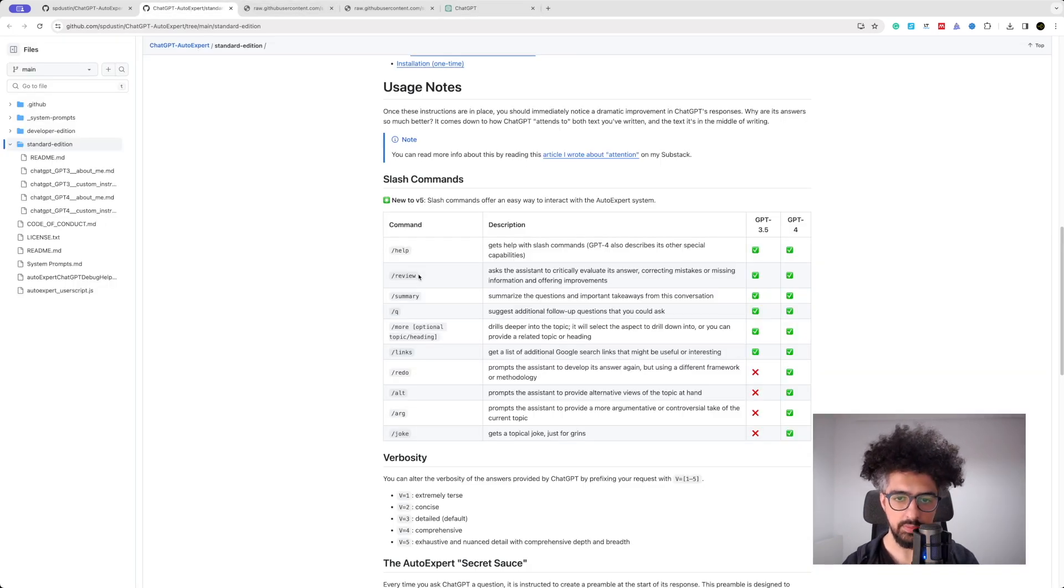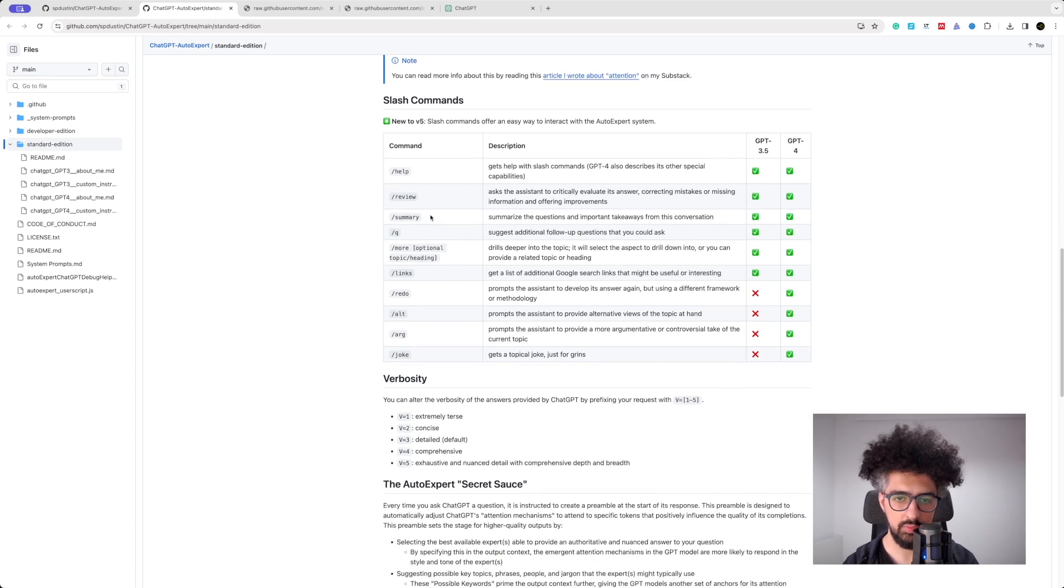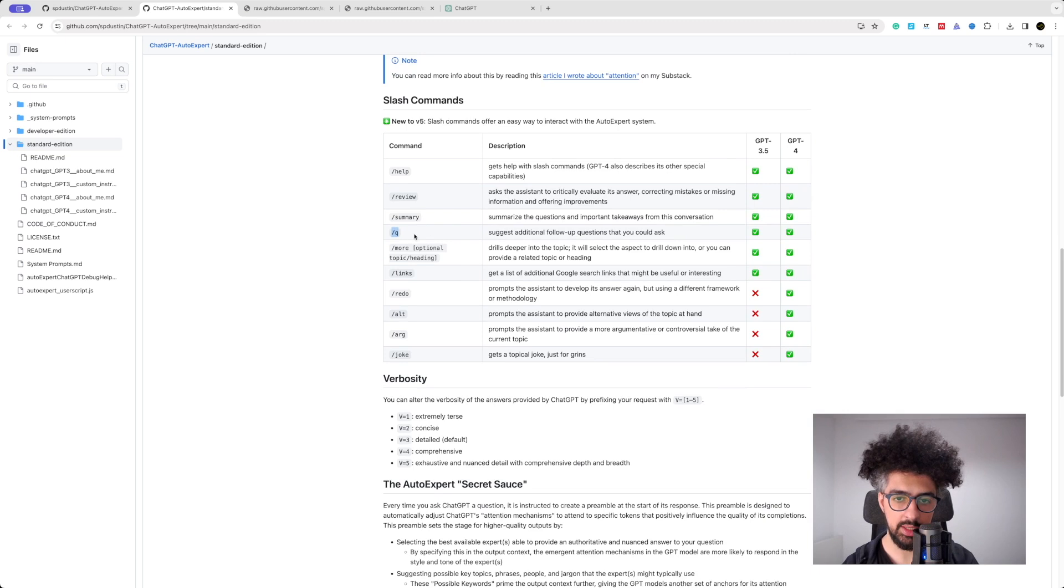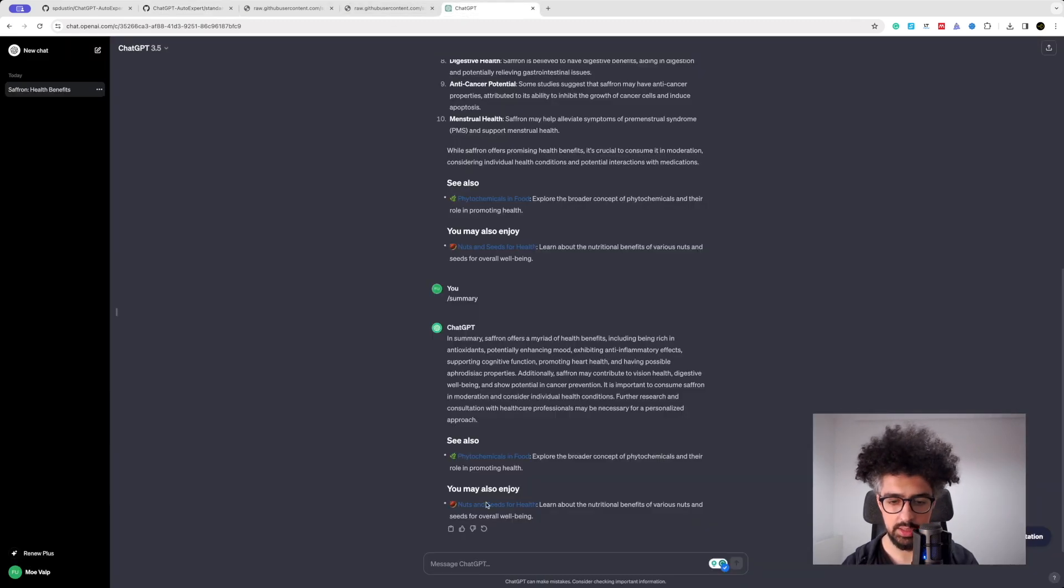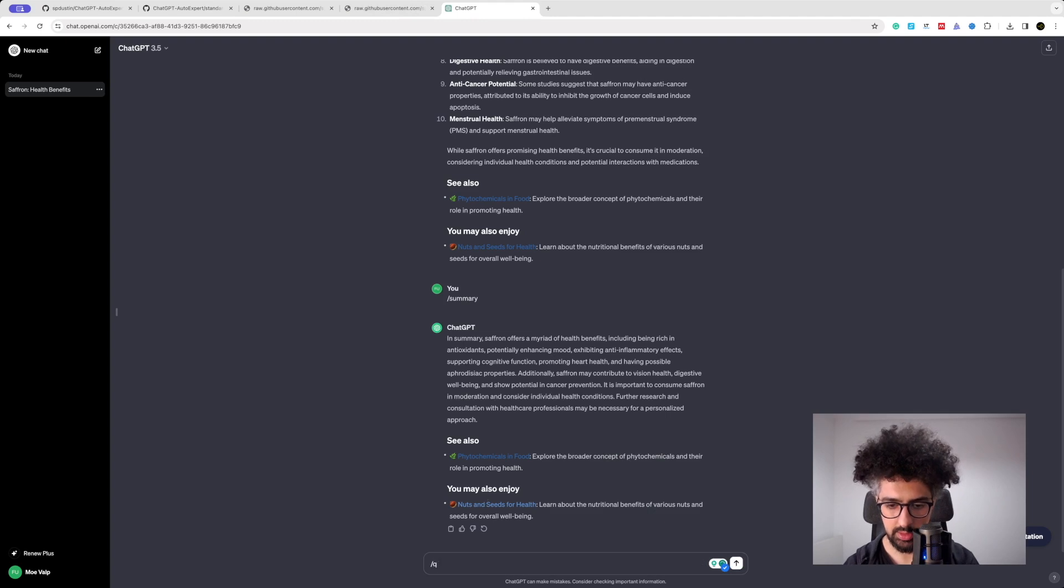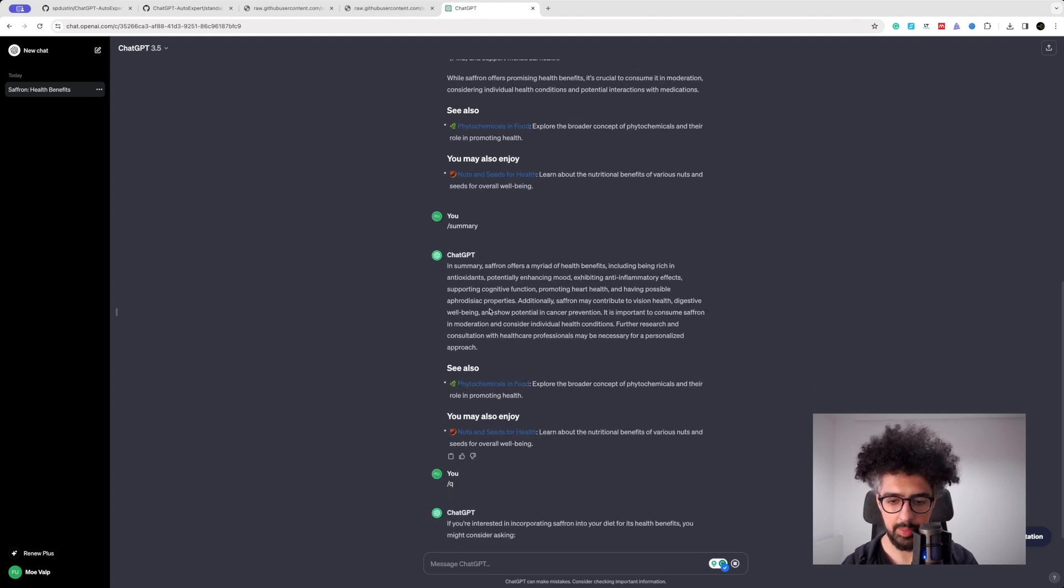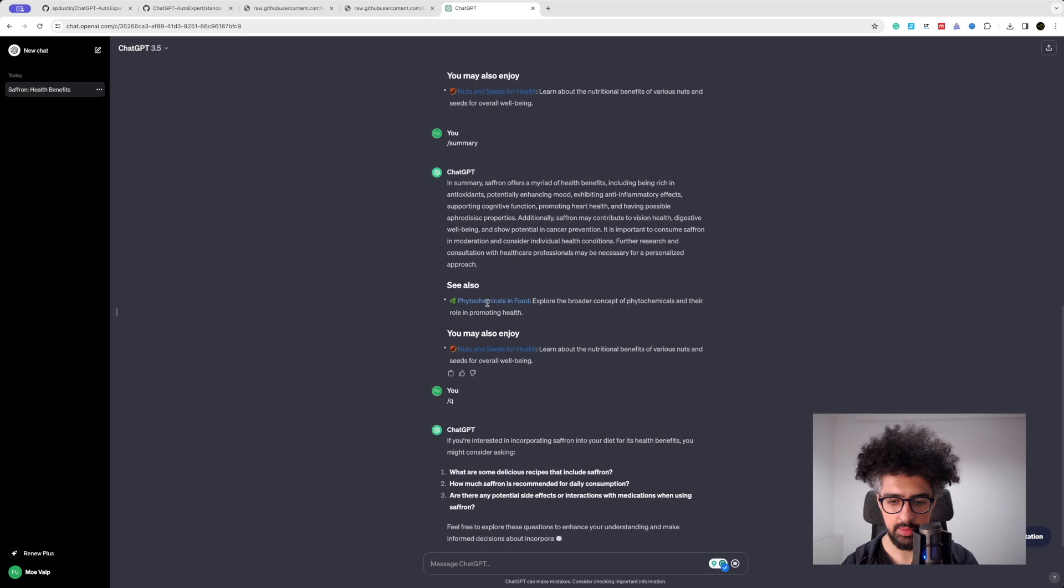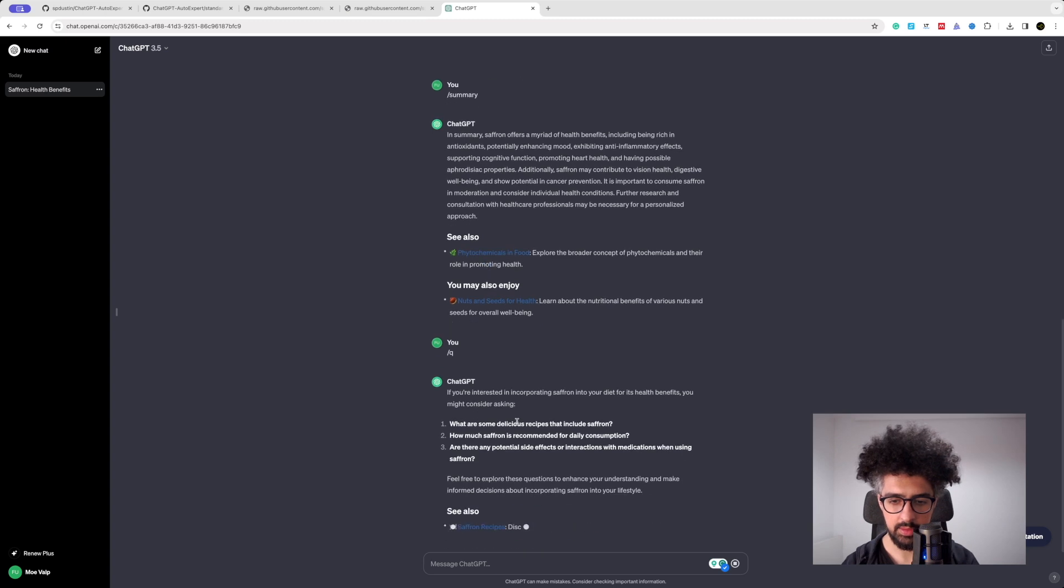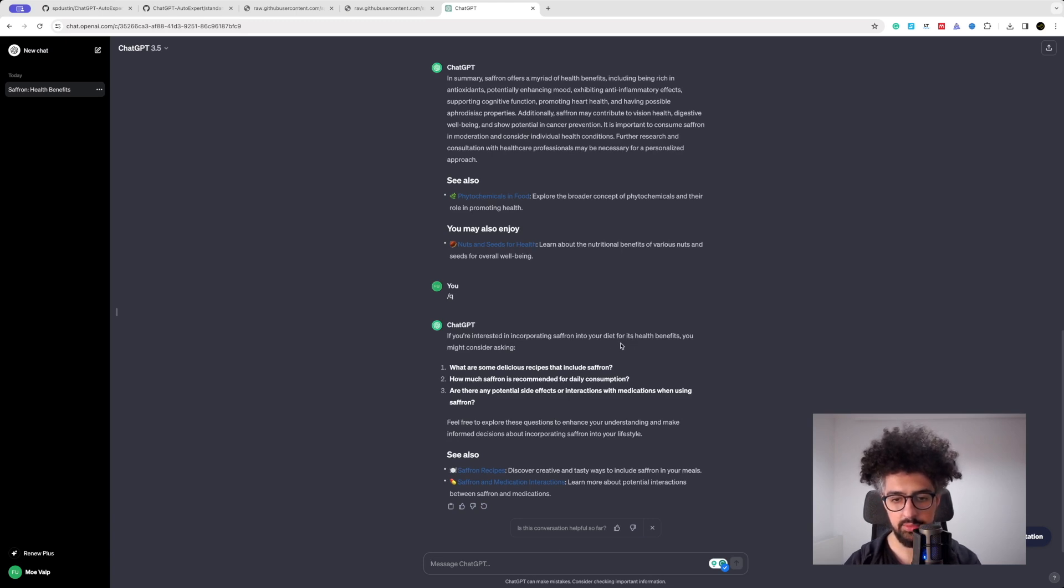Let's test this one. So it says if you are interested in incorporating saffron into your diet for its health benefits, you might consider asking: what are some delicious recipes that include saffron, how much saffron is recommended for daily consumption, and so on.